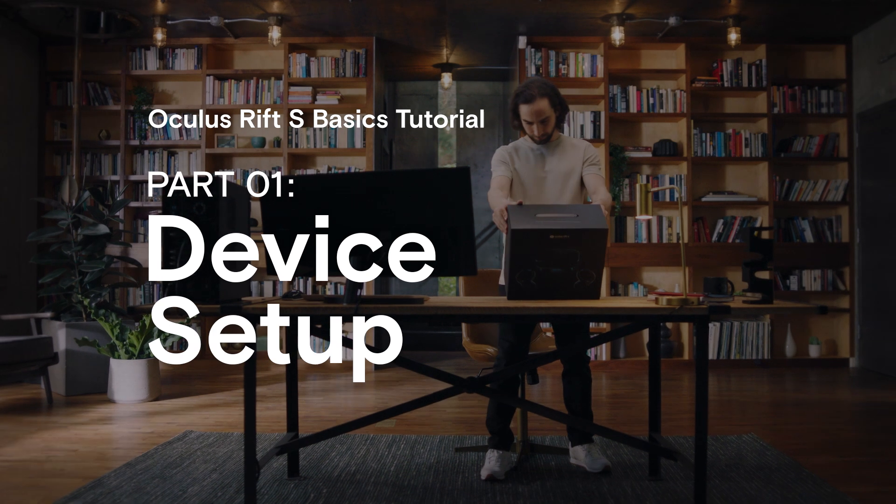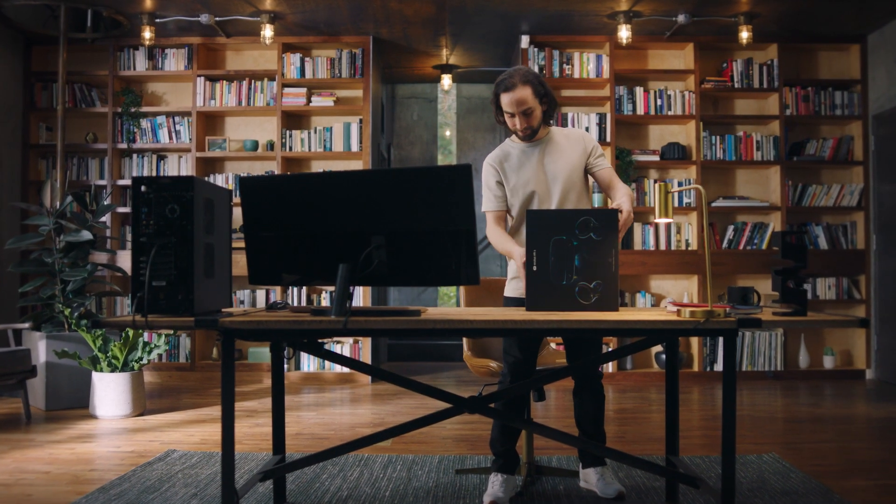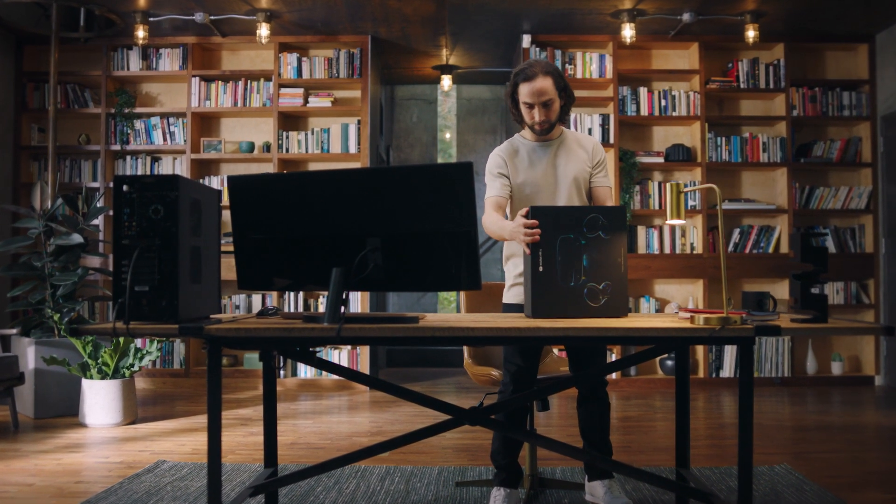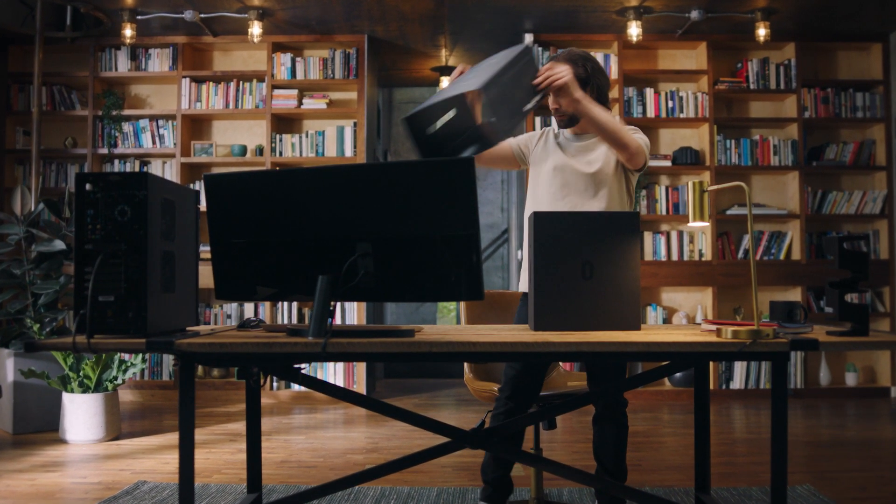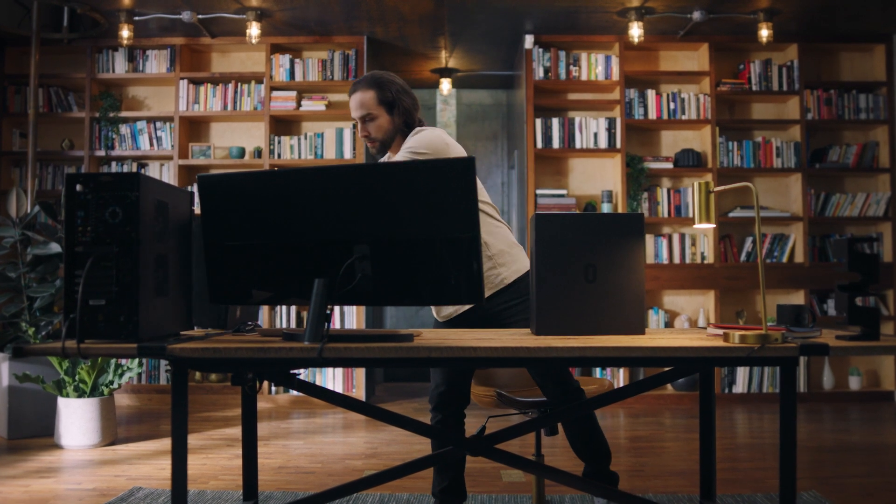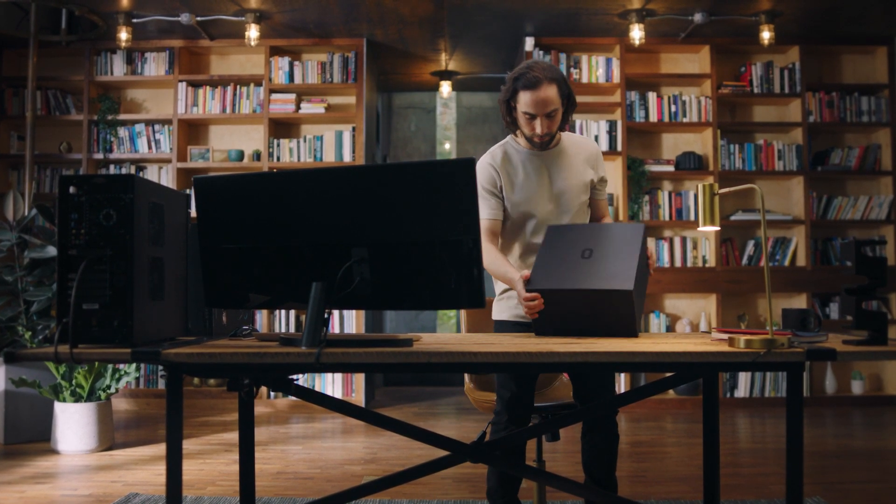Welcome to the Oculus Rift S setup tutorial. In this video, we'll show you how to set up your brand new Oculus Rift S.